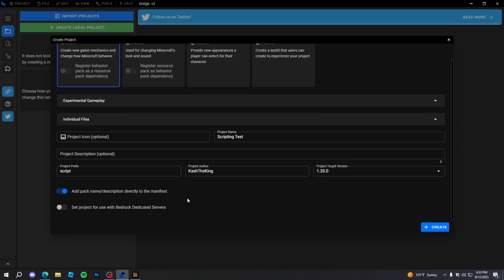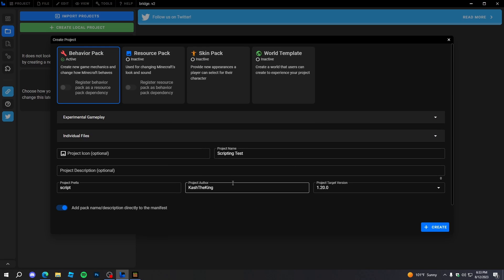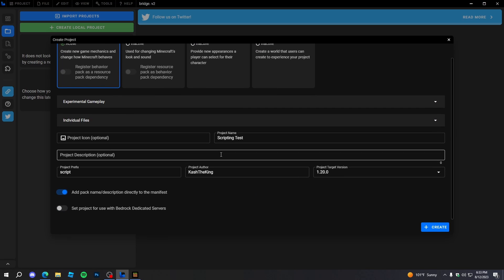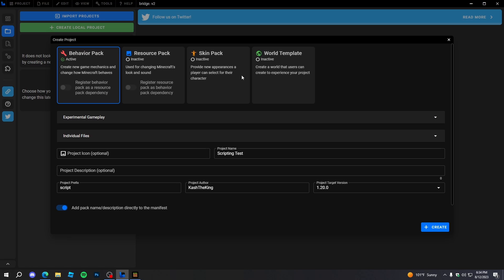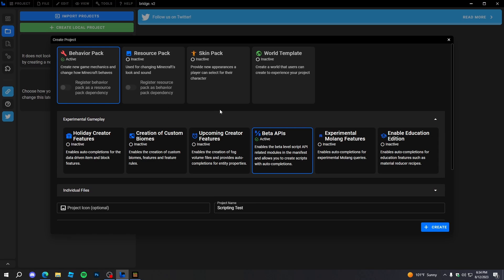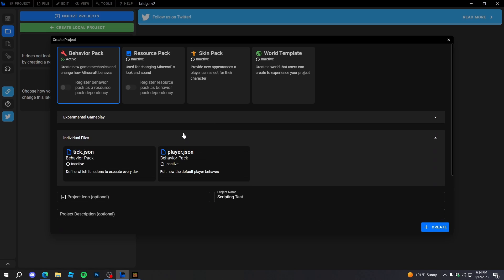Anyway, this is everything you need for a normal world. The behavior pack is just how the game behaves — it's like an add-on for how everything works. In experimental gameplay, we enabled Beta APIs, which allows us to use JavaScript and TypeScript in our add-ons. It's really simple to use — I'll show you in a second — but make sure you enable this, otherwise your scripts just won't work.